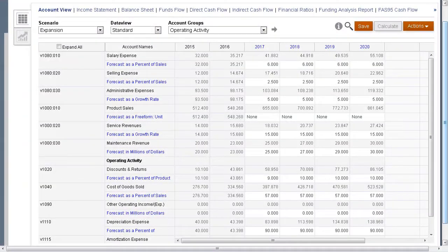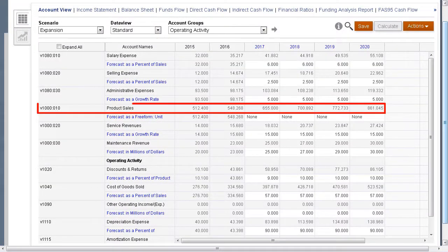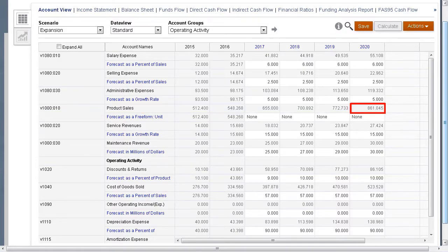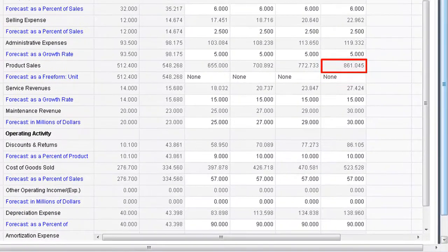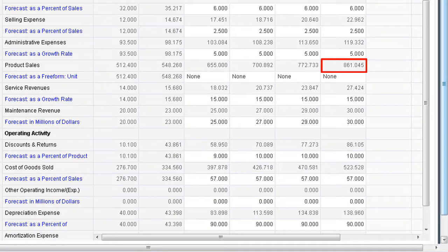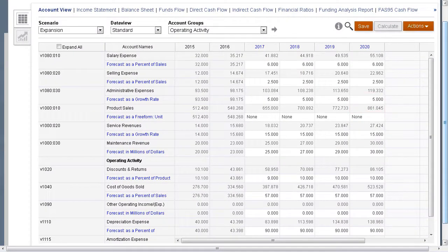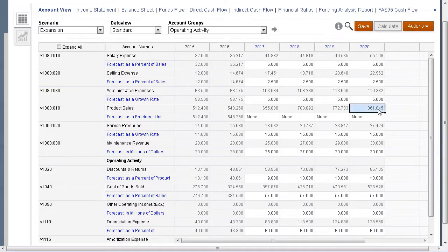Let's take a look at our forecast for product sales. Here you can see product sales for each year. For 2020, we are forecasting sales of a little over 861 million. Let's say we want to achieve product sales of 1100 million by the year 2020.